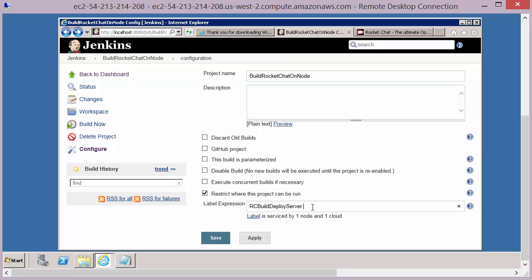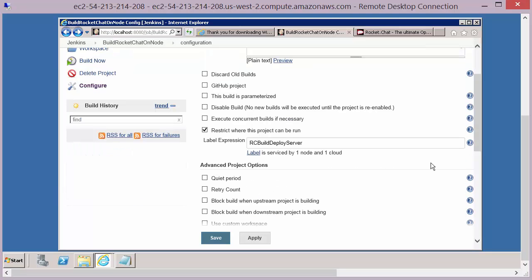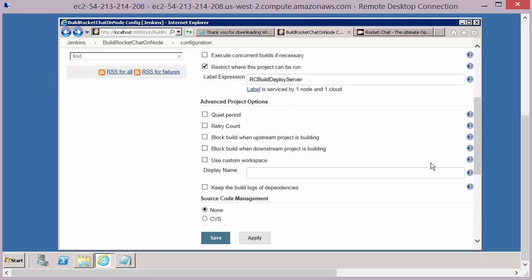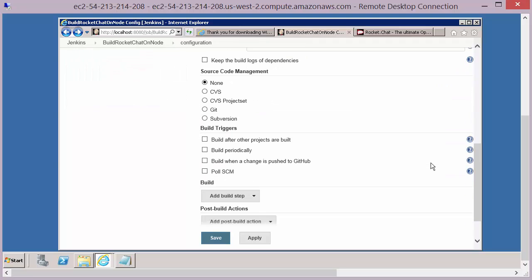A couple of other things we need to define on here. Most of these we can take as the defaults. But you will want to define things like the build triggers. So this is what dictates when this job will run.